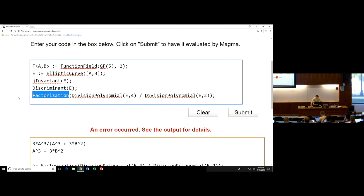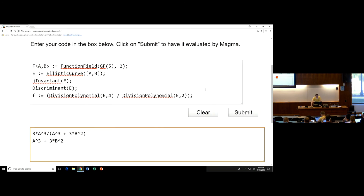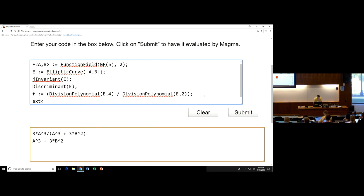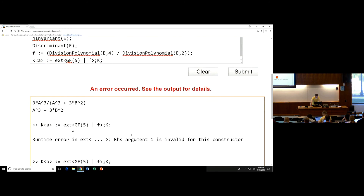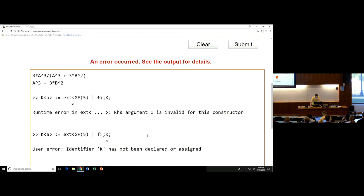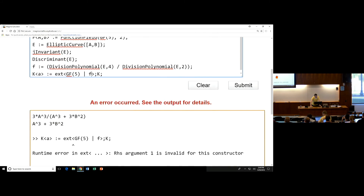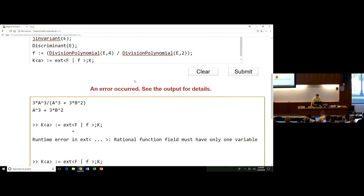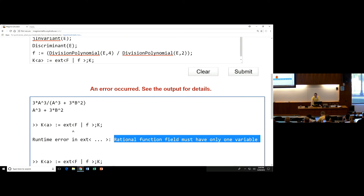If I call this f and submit, I can look at the extension of GF(5) by my polynomial f. MAGMA doesn't have extensions of multivariable function fields implemented. Let's say you came back and changed it to a single-variable function field. You could define the elliptic curve by giving it a j-invariant using EllipticCurveFromJInvariant over capital F. The j-invariant is a³, and here's our elliptic curve.